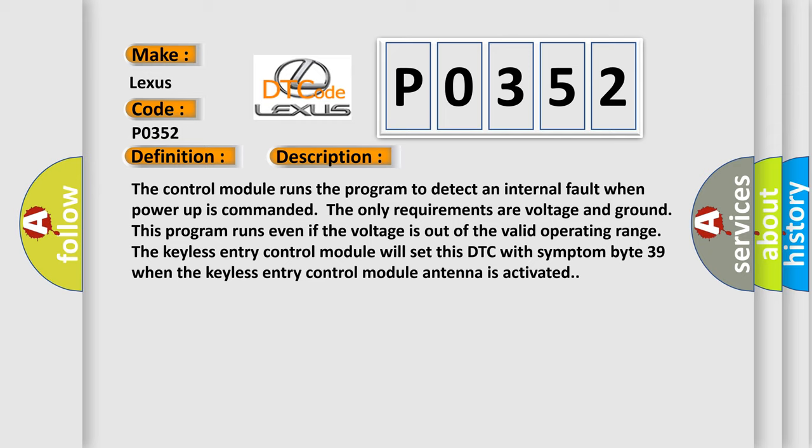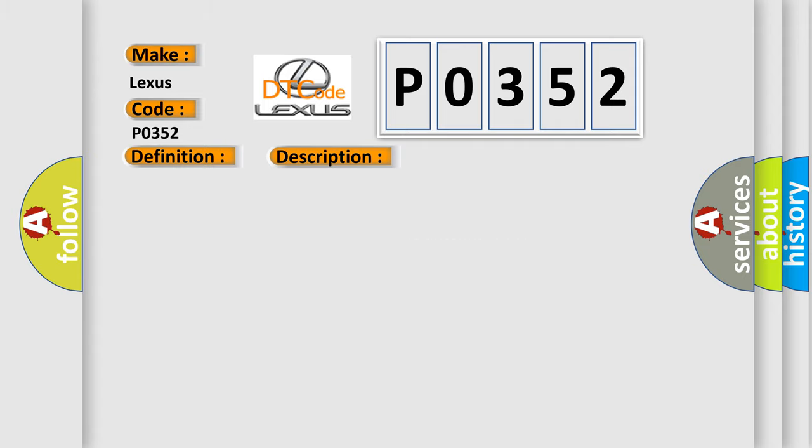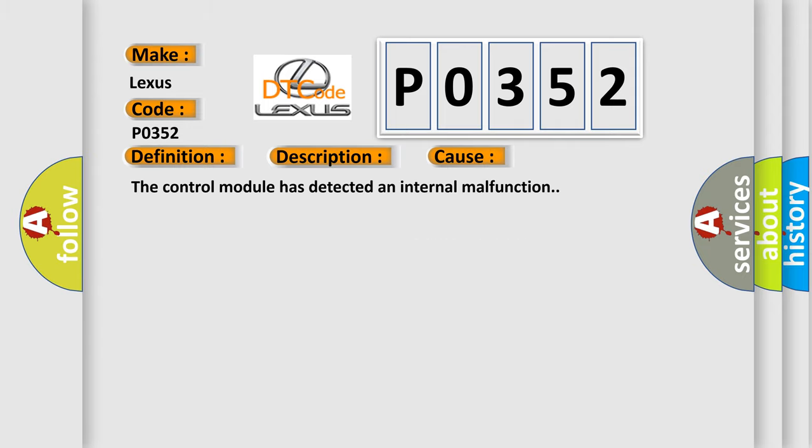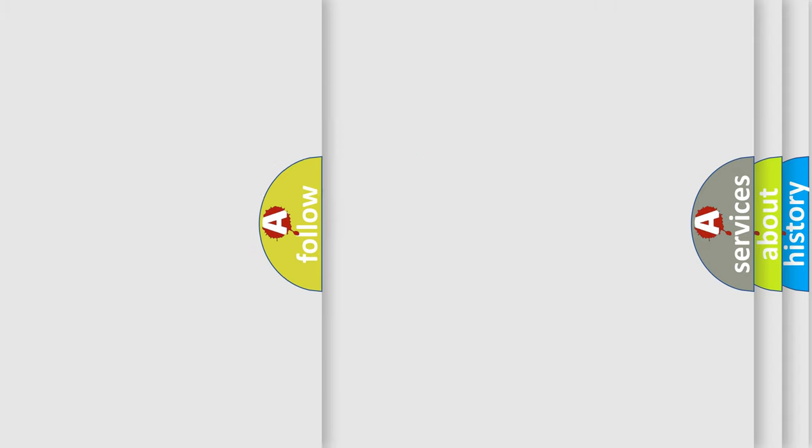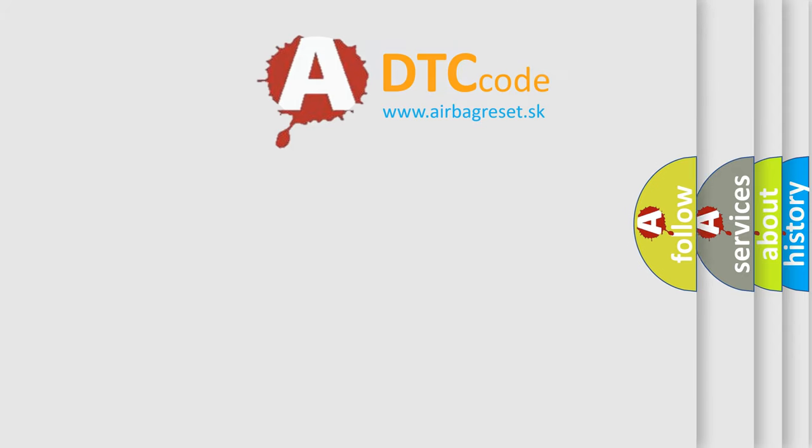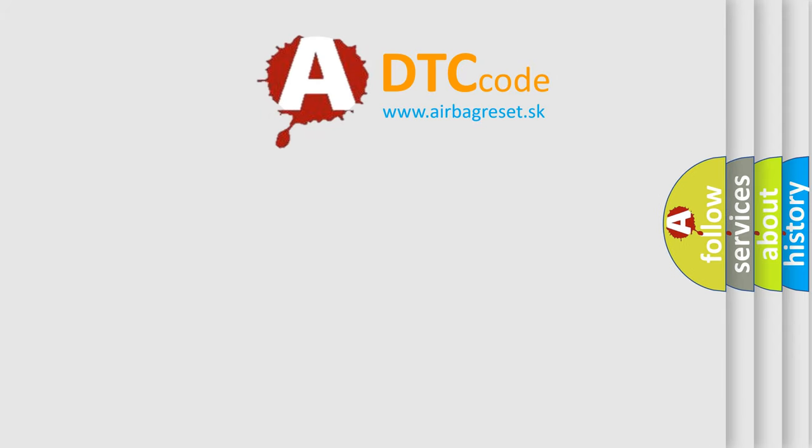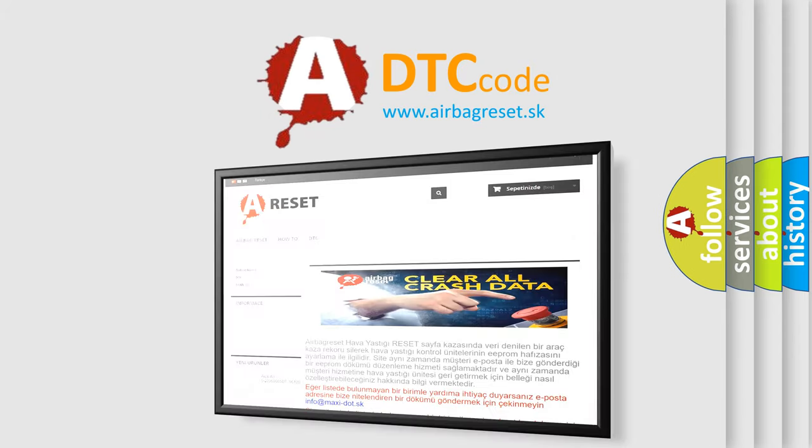This diagnostic error occurs most often in these cases: The control module has detected an internal malfunction. The Airbag Reset website aims to provide information in 52 languages. Thank you for your attention.